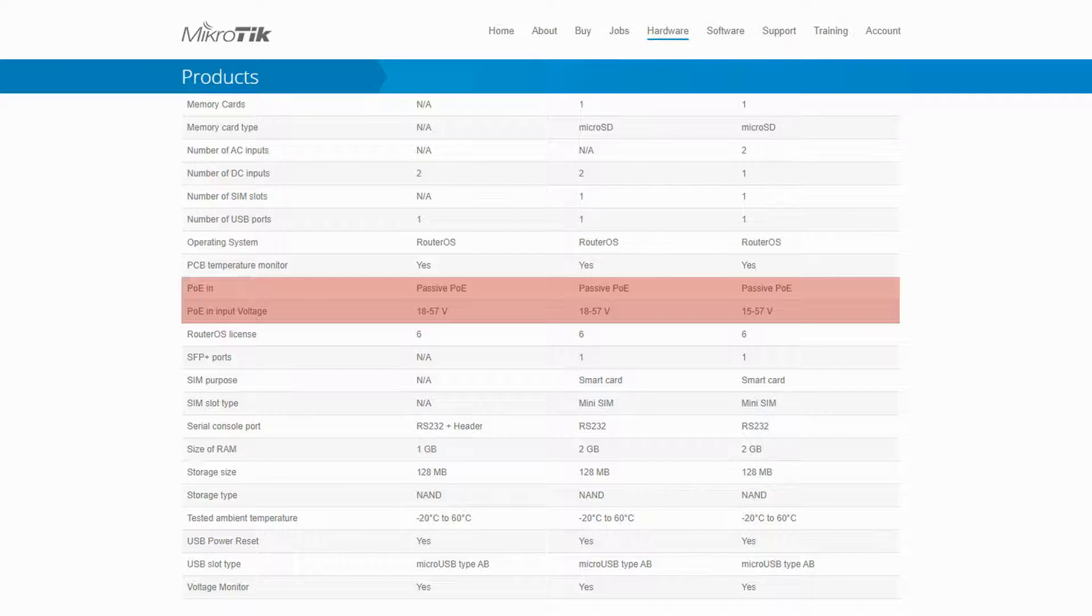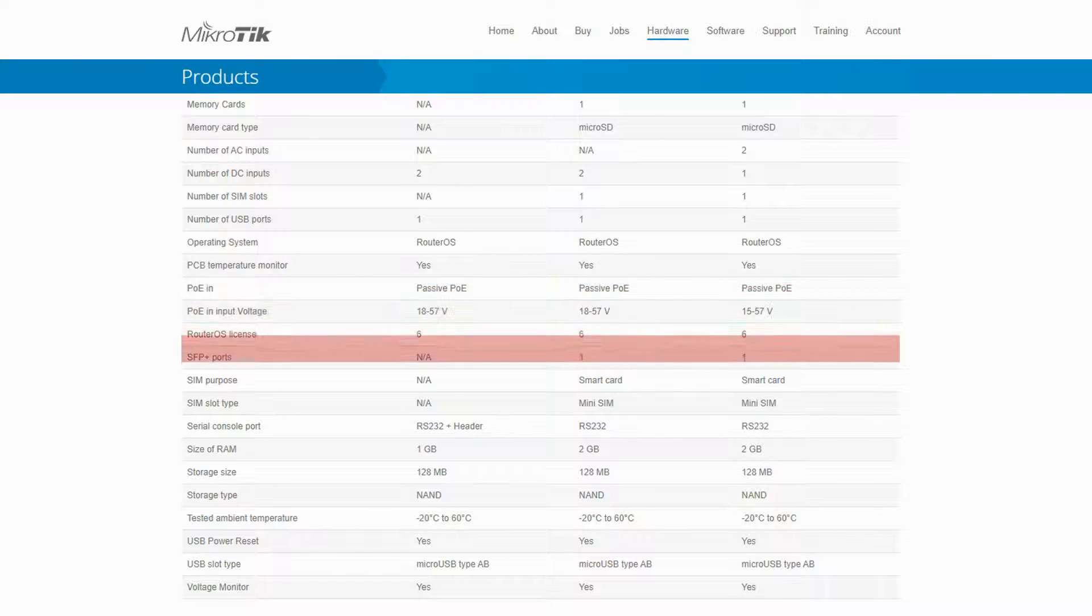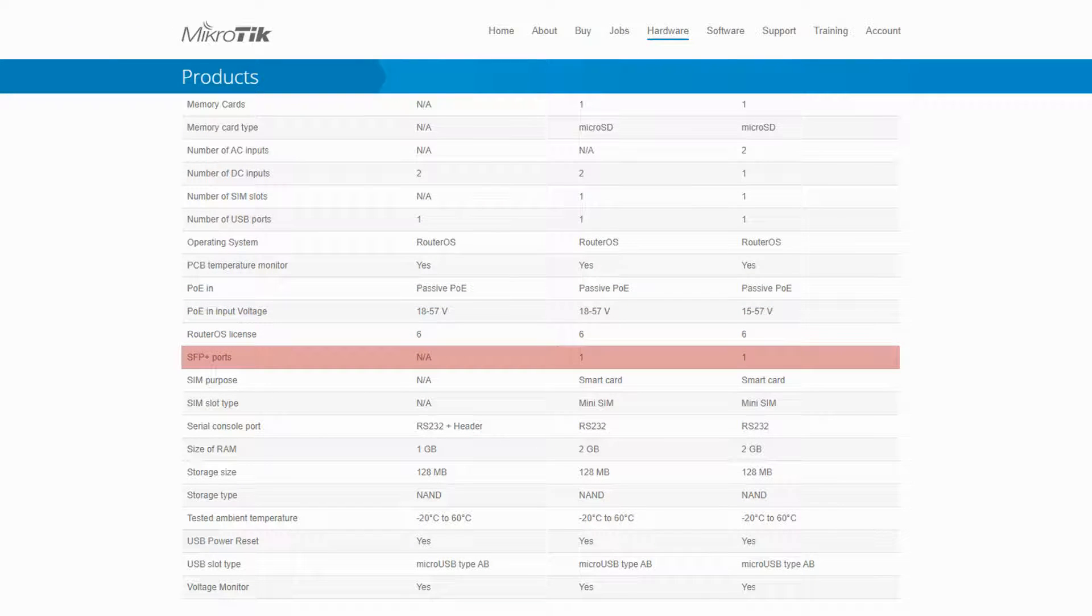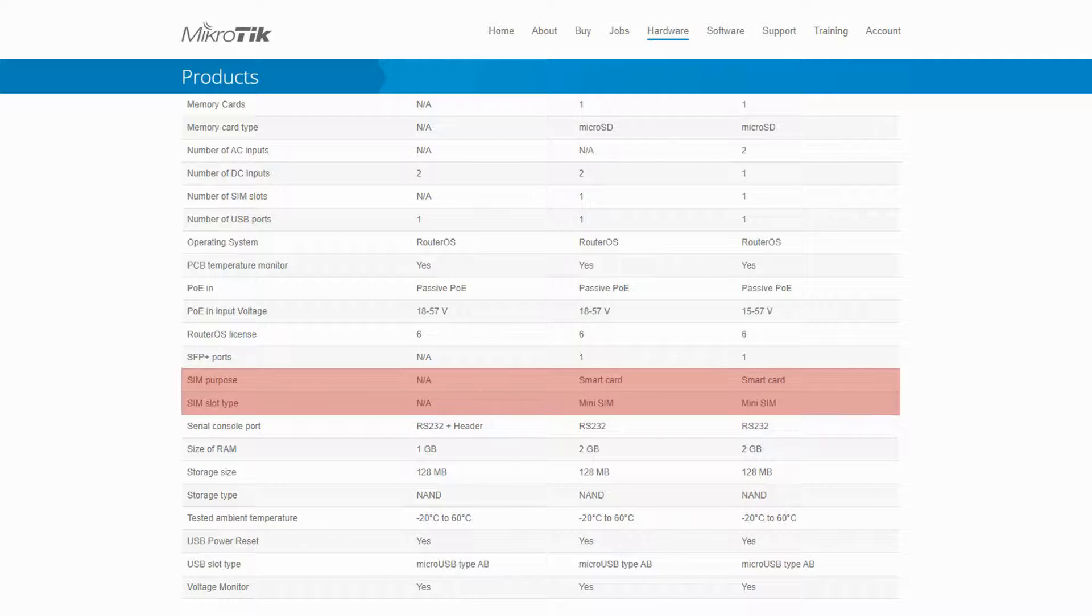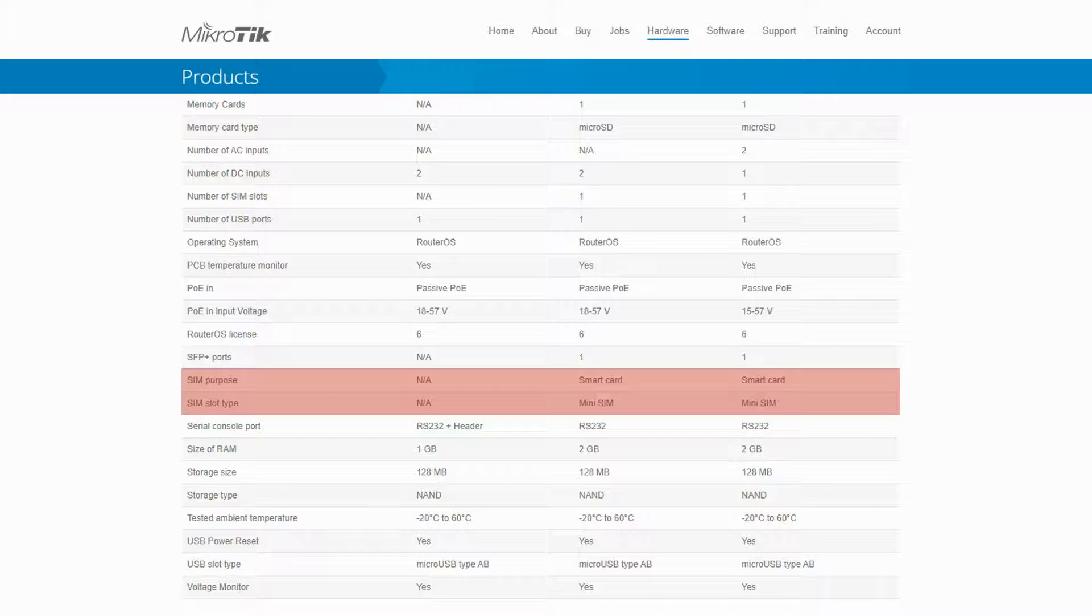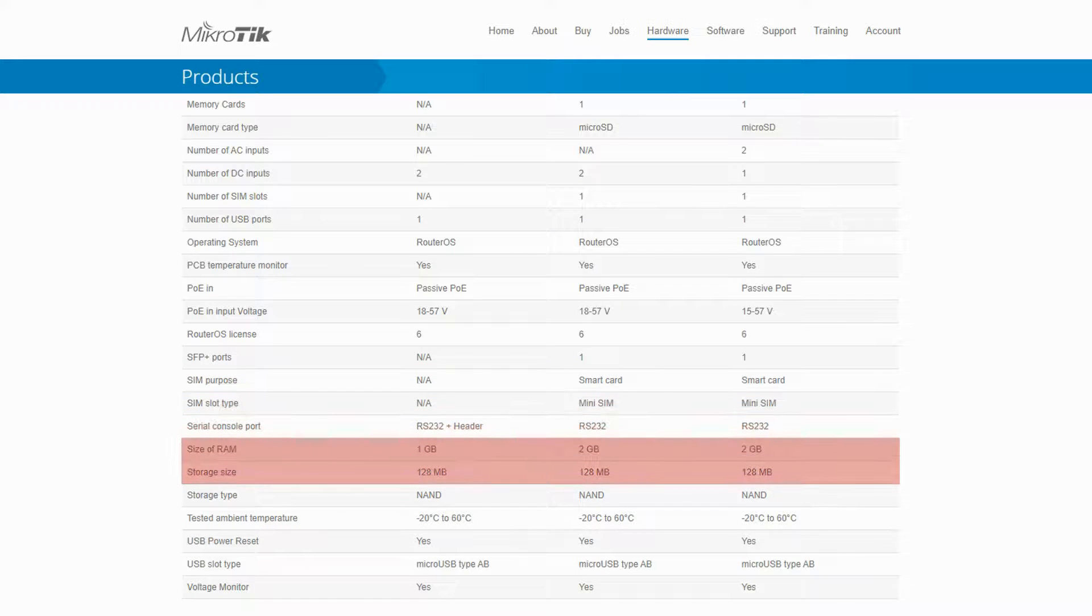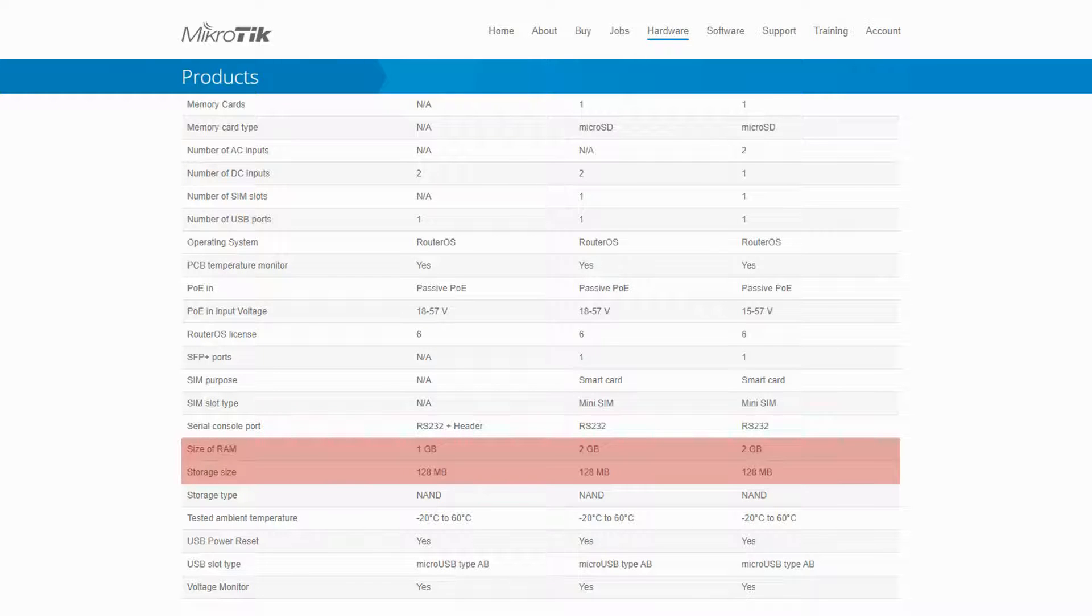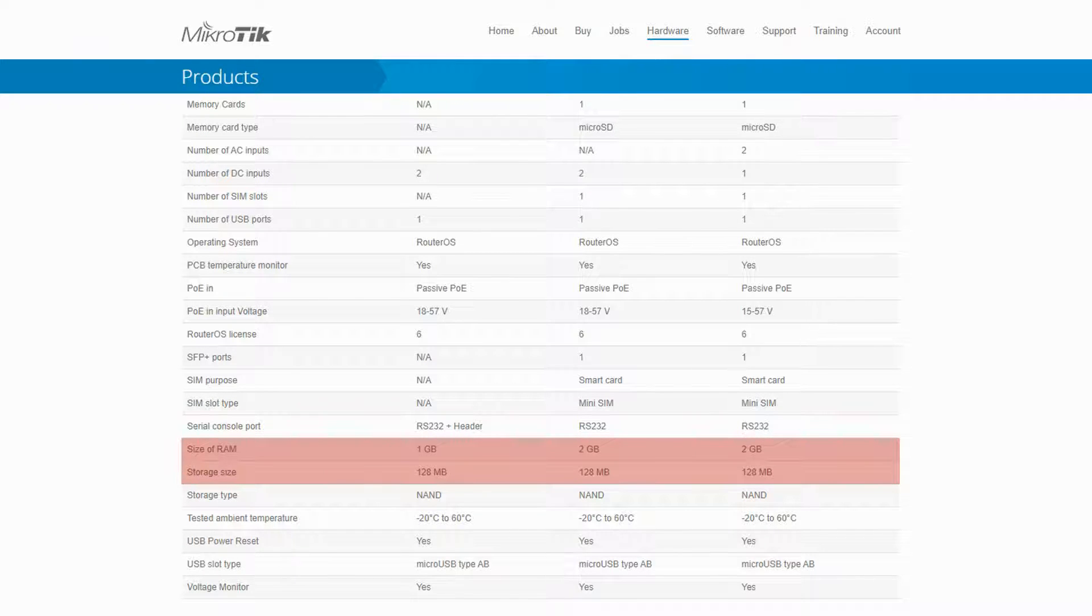As mentioned before, two of the three routers have the characters 1S+ in their product codes that indicates the existence of an SFP+ port. Both of which also come with mini SIM slots that can be used for smart authentication cards. And finally, though all three devices have the same local storage, the 7G-1C-1S+PC and the 7G-1C-1S+ have a RAM size of 2GB.